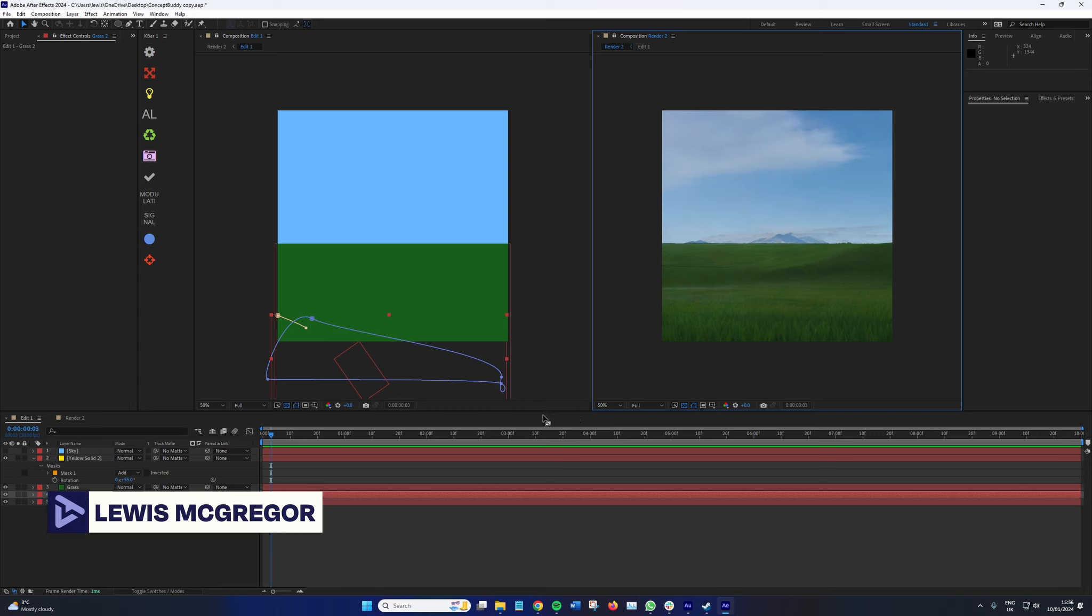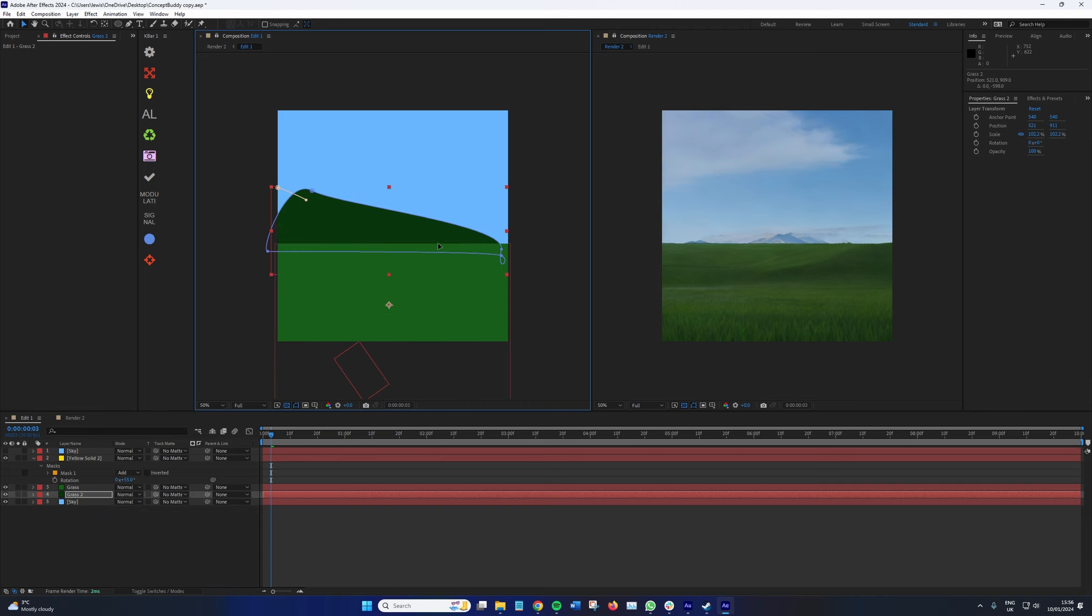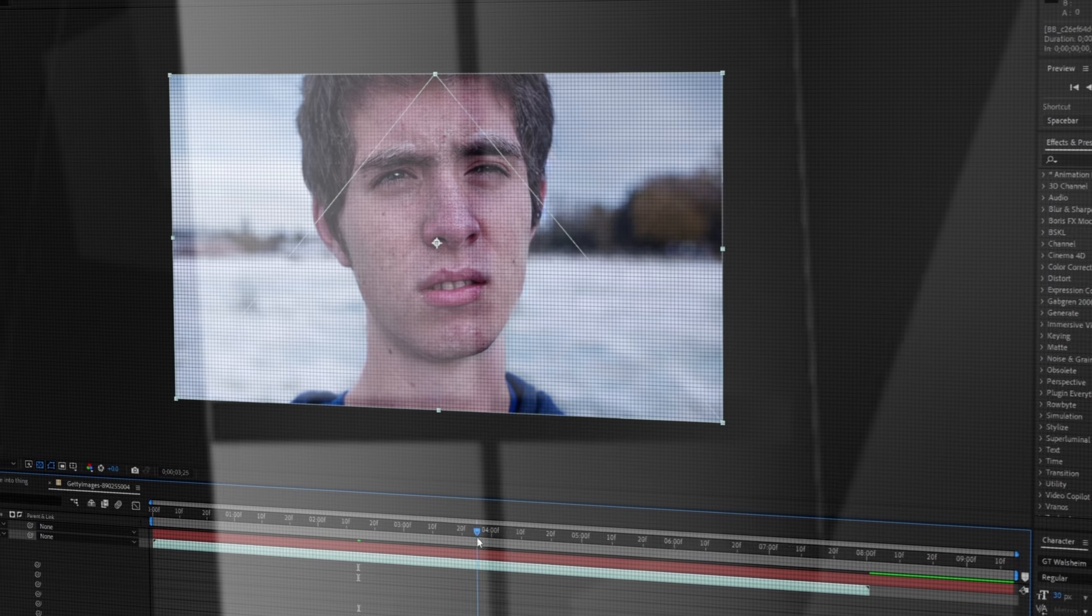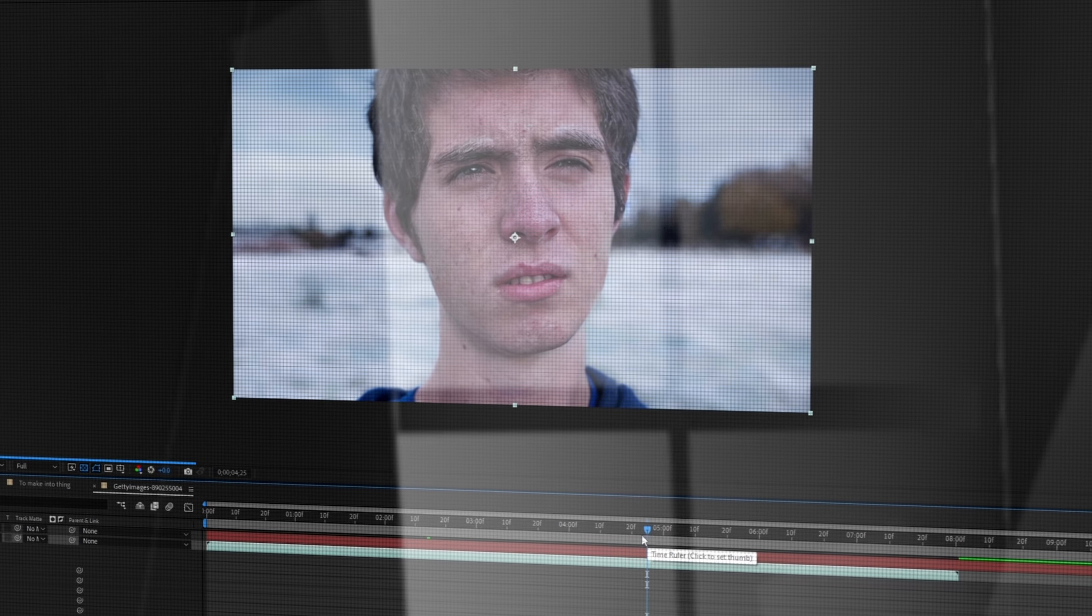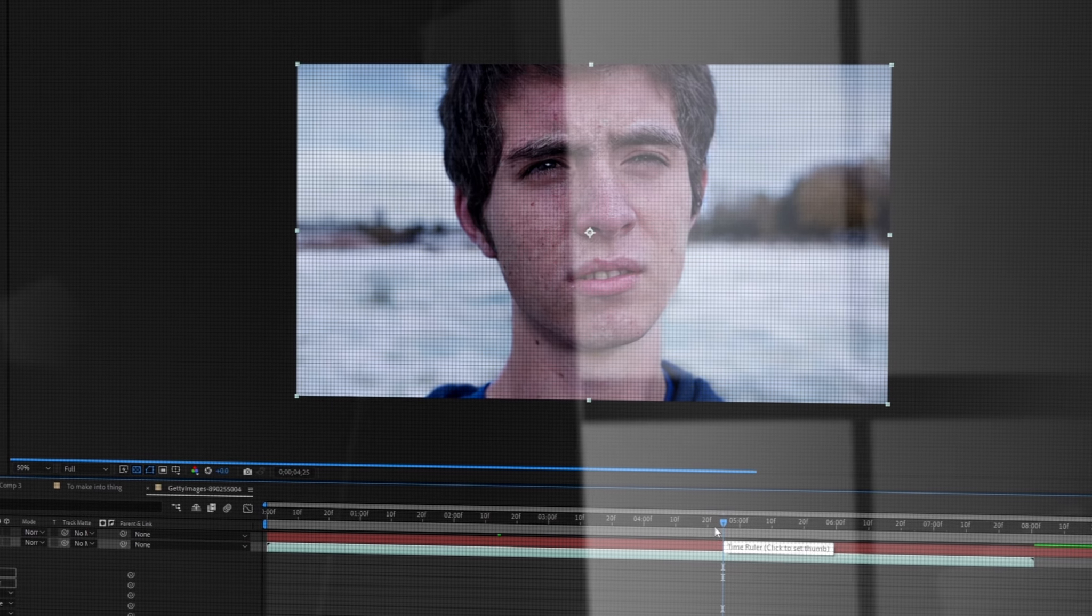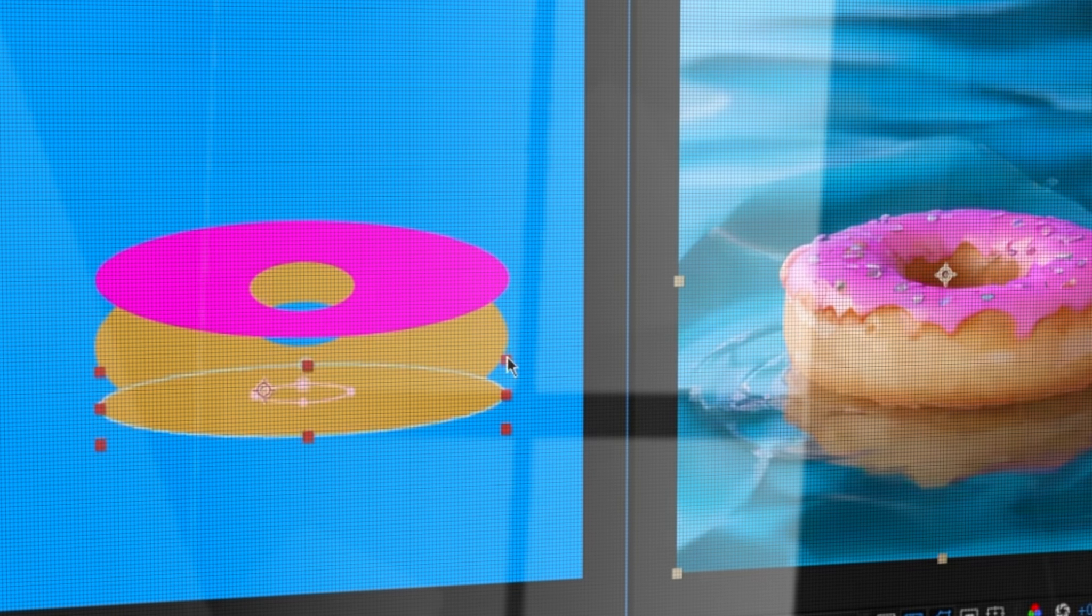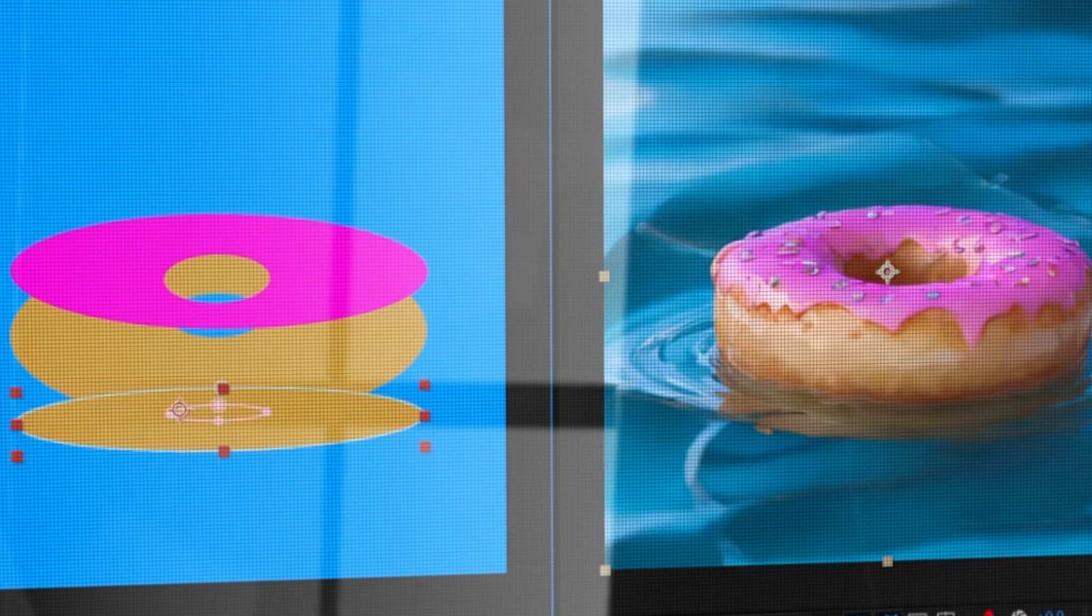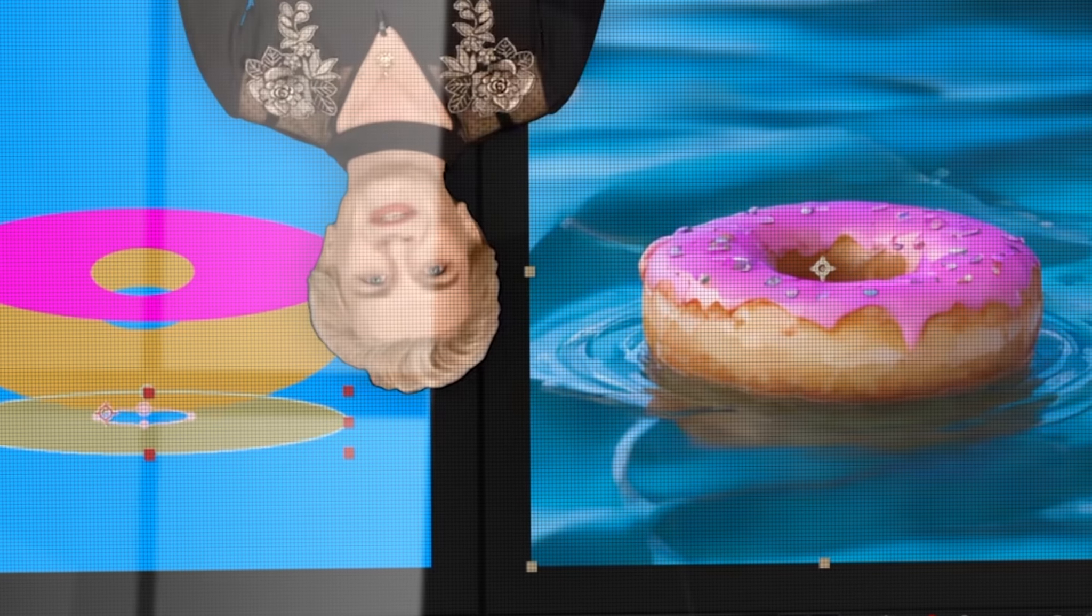Hey guys, Lewis here with Fedevo. Today we're going to look at what I consider the best AI plugin on the market for After Effects. It's called Concept Buddy and it's developed by BSKL who also produced Diffuse AE, another AI After Effects plugin that we have previously covered here on the channel. Concept Buddy is a new design workflow that helps you achieve your vision by interacting with AI.